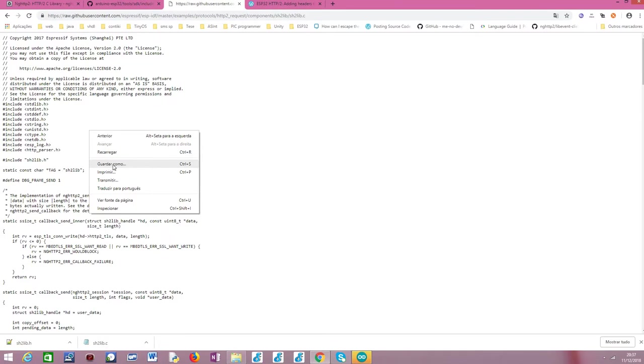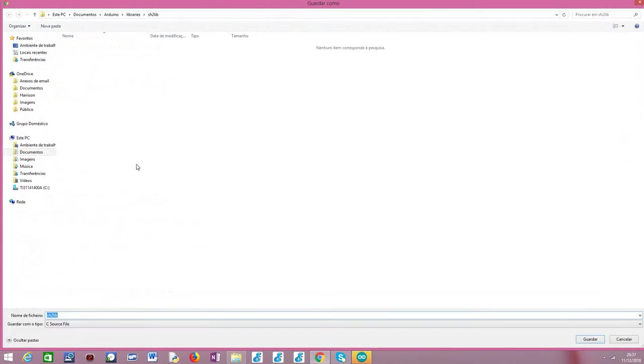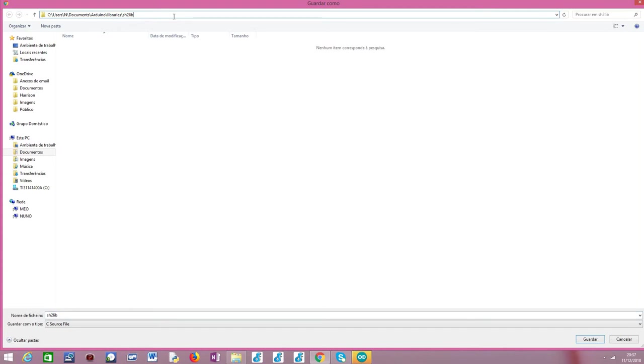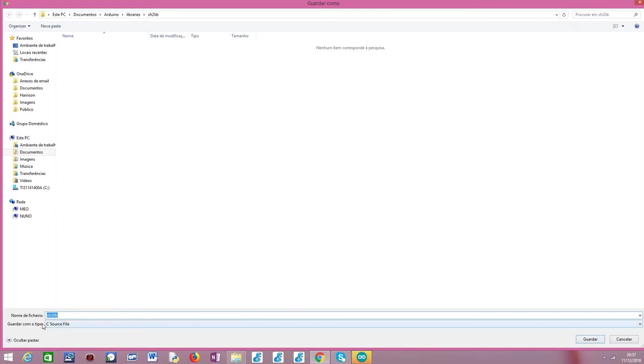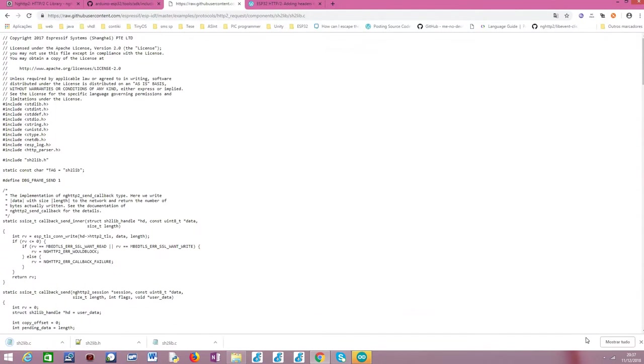You should right-click and then select save as, and then locate your previously created sh2lib folder under the Arduino folders directory, and simply save here the file. Note that the extension of the file should already be the correct one. So in this case, it is a C source file, but double check in case your browser does change something, but it shouldn't because this is the extension of the file in GitHub. So I'm going to save the first one,